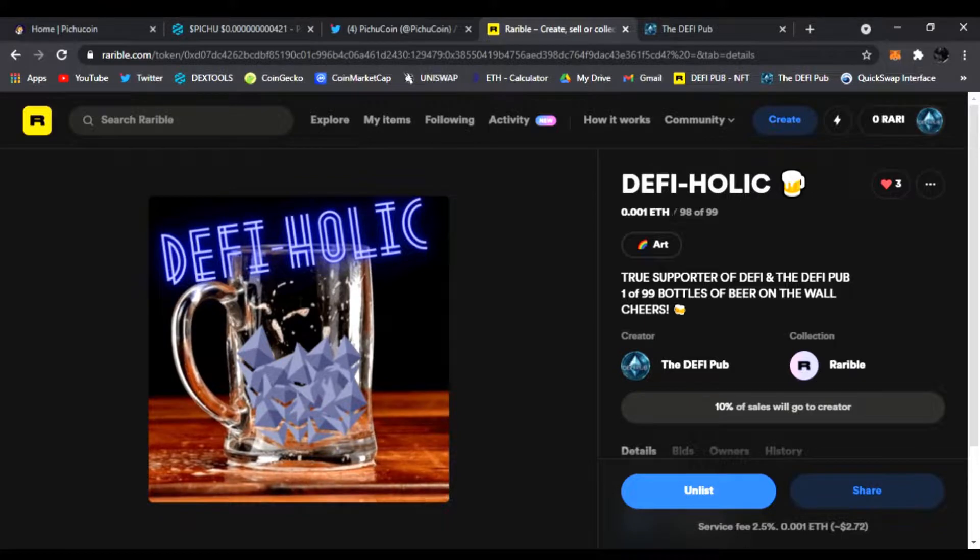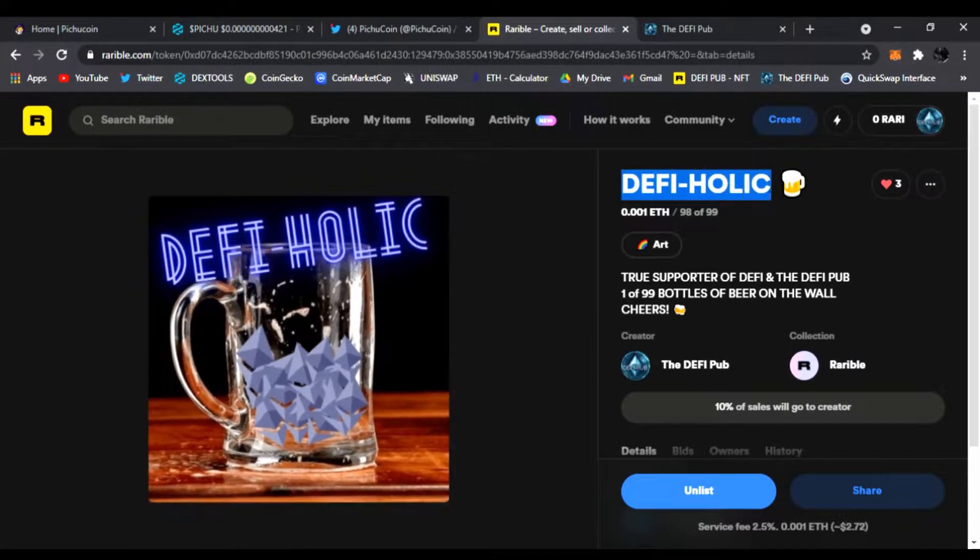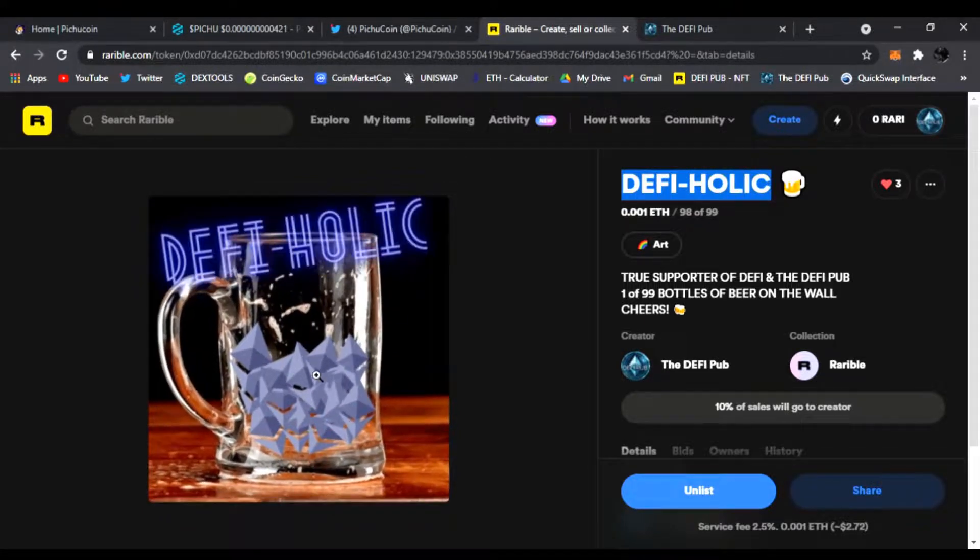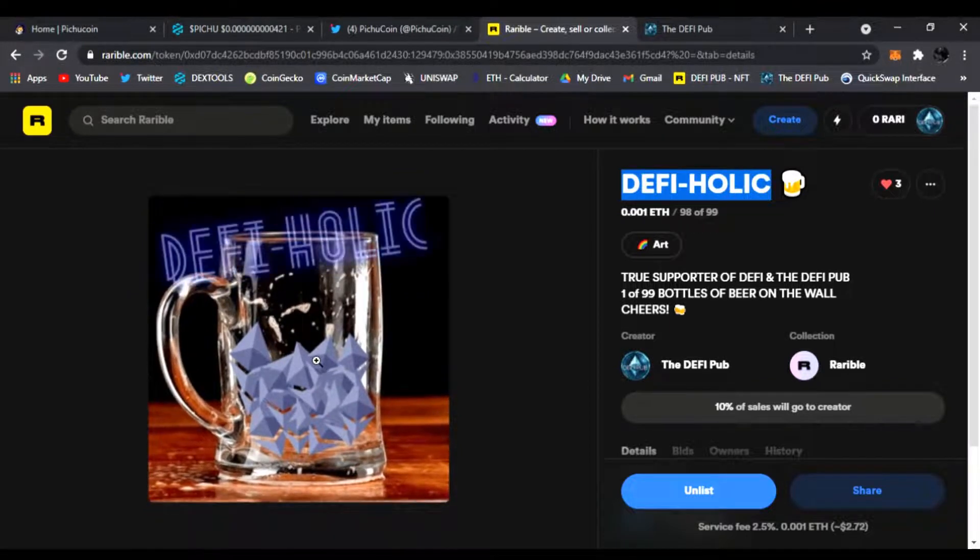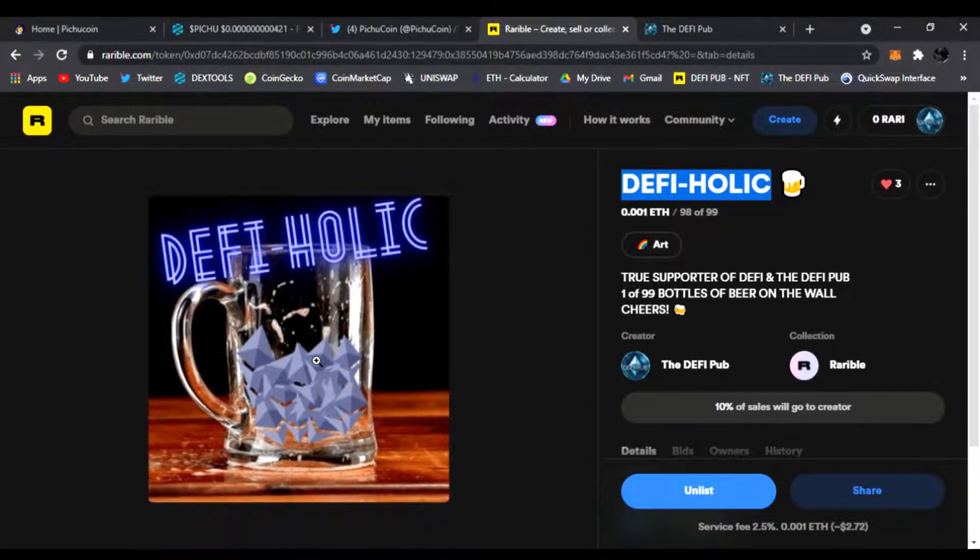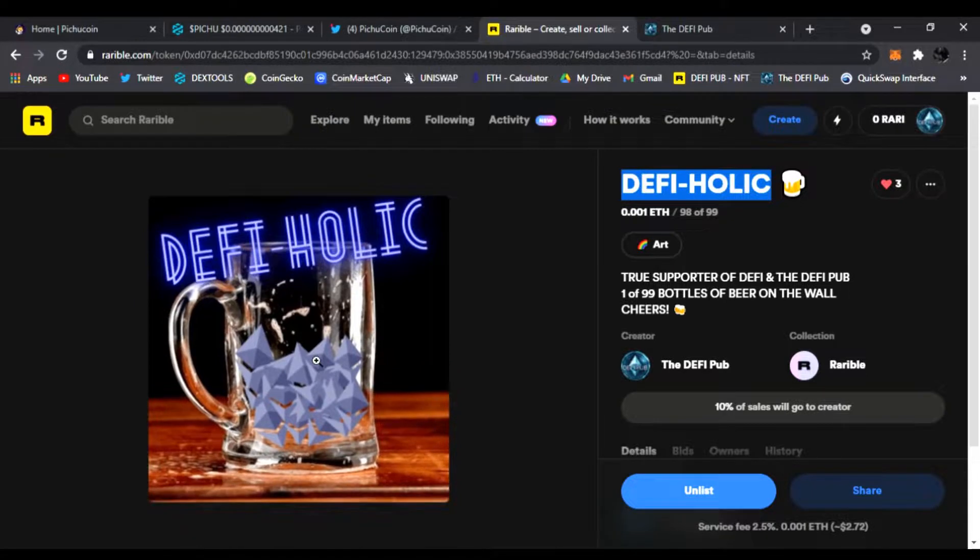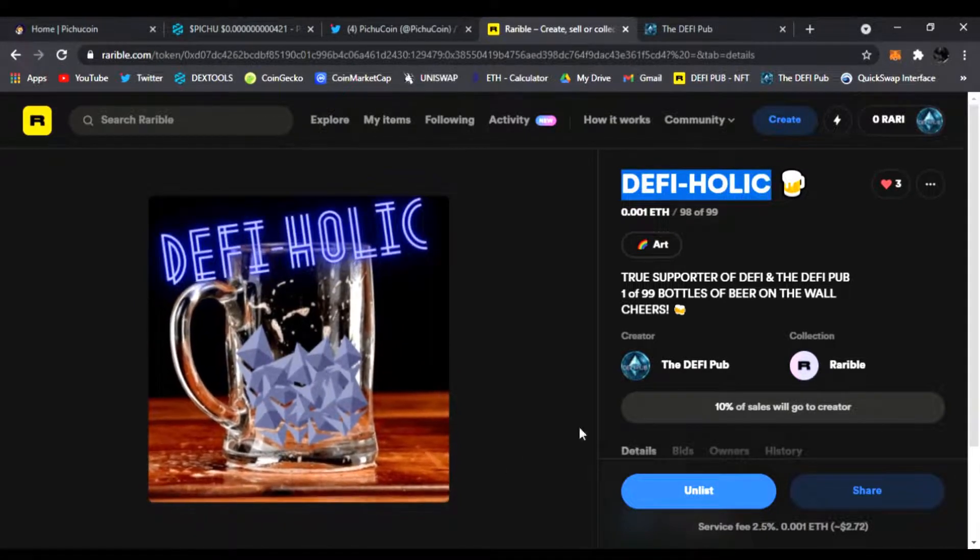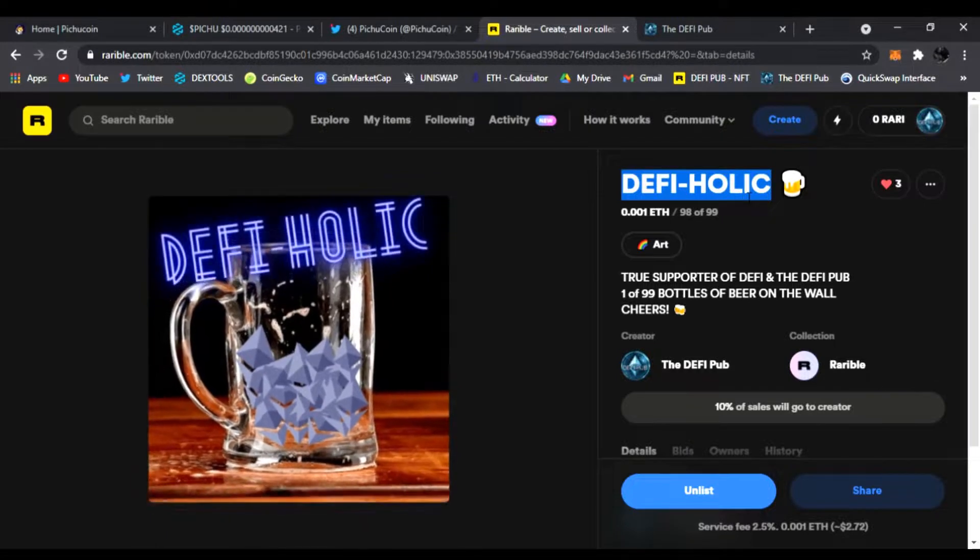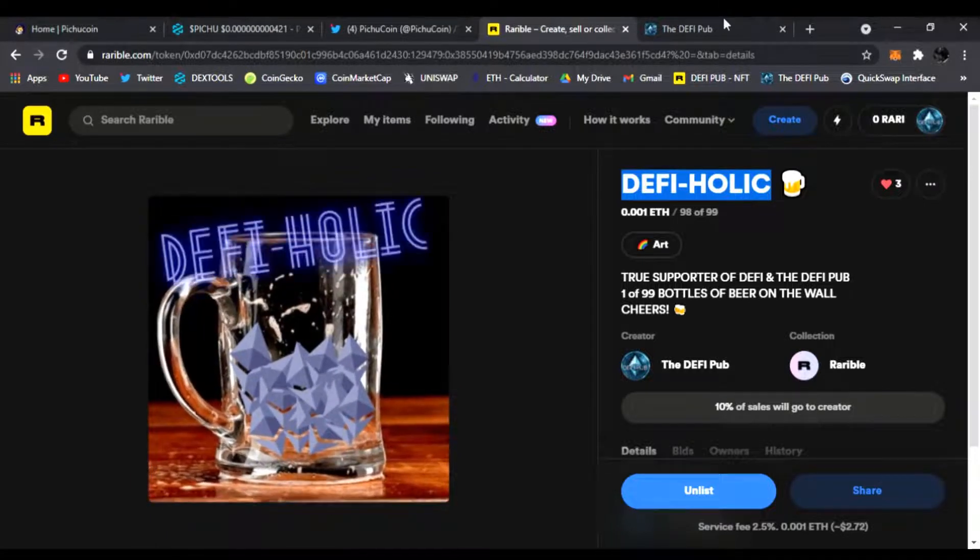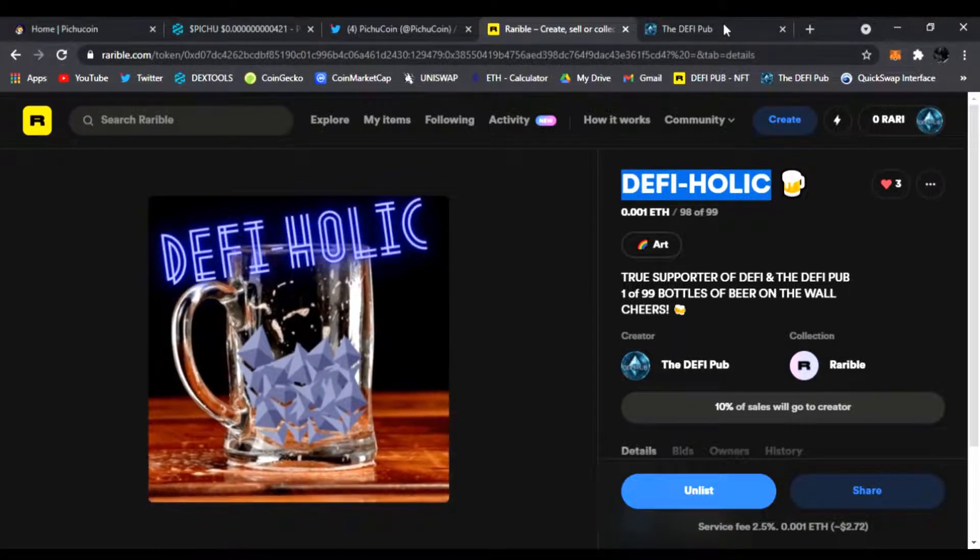Before we do all that, you always know what to do. Throw a like, subscribe to the channel, comment DEFI-holic down below. You'll be entered to win this free DEFI-holic NFT I give away to one lucky winner every Saturday. All you gotta do is throw a like, subscribe to the channel, comment DEFI-holic and you'll be entered to win. Also, you can do it in my past seven videos as well and that'll enter you that many times, one per entry.